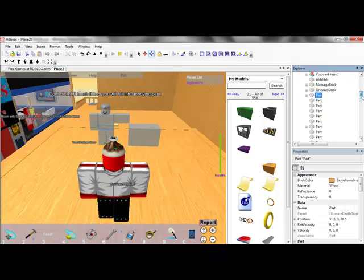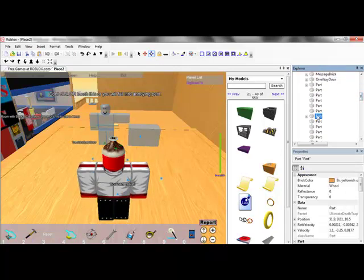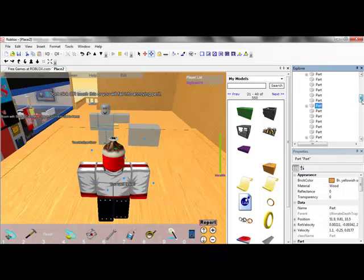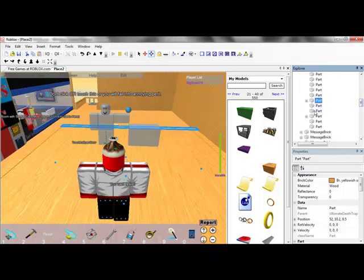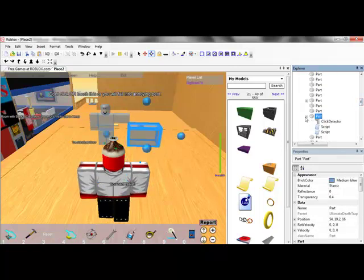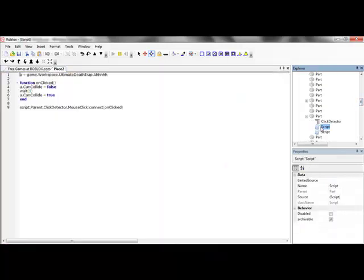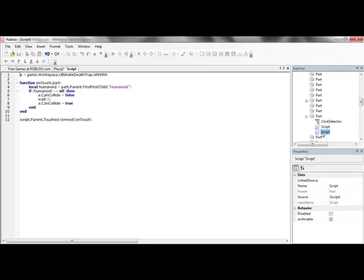Where, where is it, no, that's not it. Here it is, right here, the last one. This is function on click script. Okay, here we go. And basically what it's doing is just changing the can collide, nothing else.